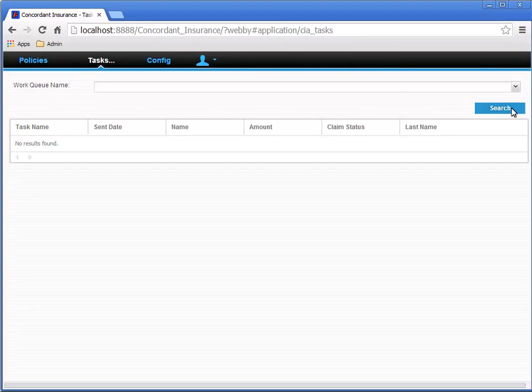Click the Search button to refresh the list, and the second Approval task should appear. You may need to wait 10 or 20 seconds.